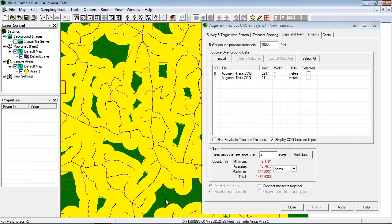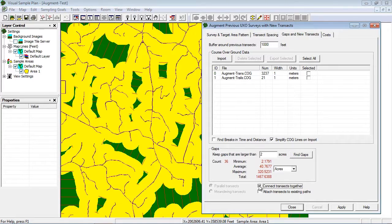In practice, it can be useful to connect the transects into continuous paths. I will check the box labeled connect transects together and click apply again.